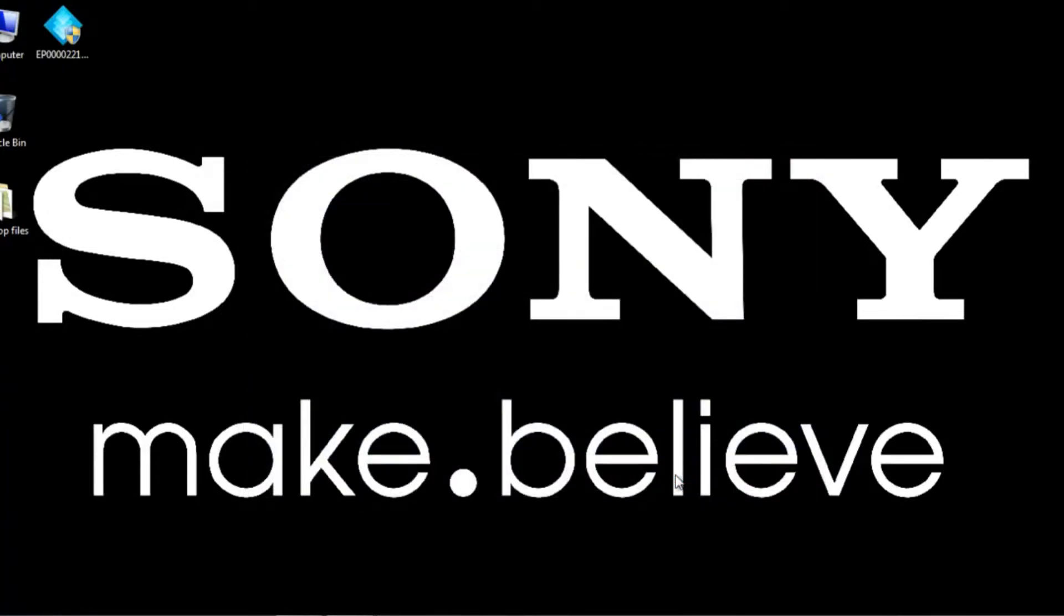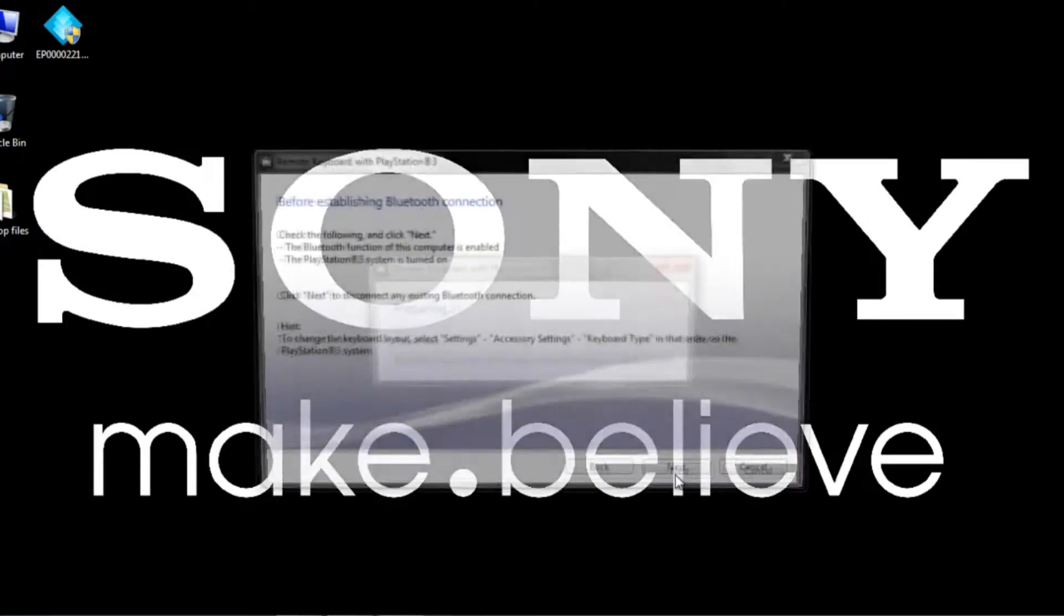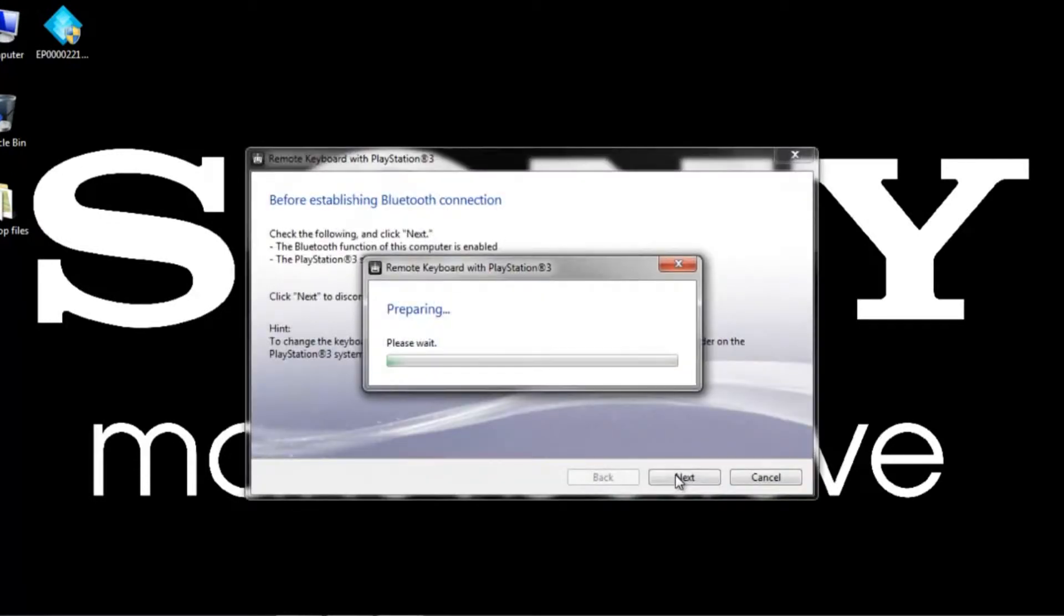So remember, for first-time users and users who have been using this for a while, there's different steps. So for the user that has been using this, all you'll have to do is keep it clicked on Previously Connected PlayStation and you'll sync right up.